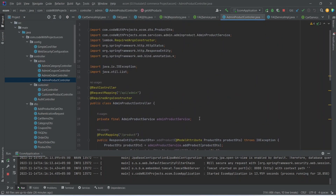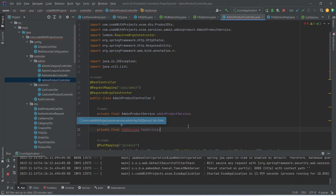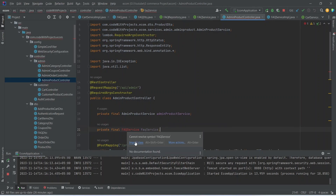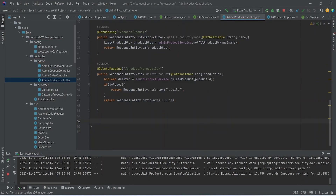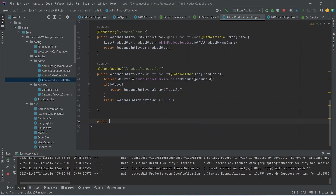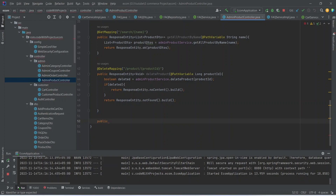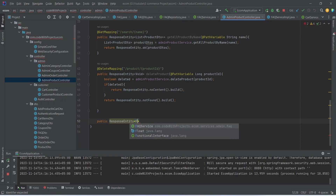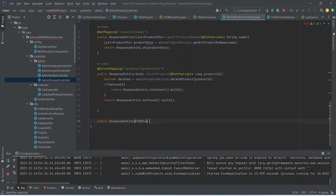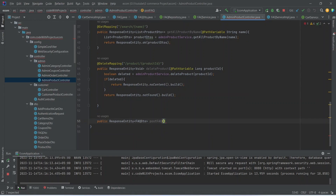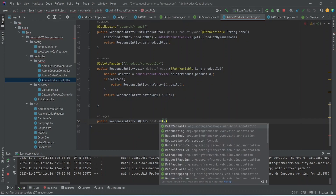In the AdminProductController, first of all we need to inject the FaqService and import this class. Then we can start writing the endpoint for post FAQ. This method will return ResponseEntity of FaqDto.